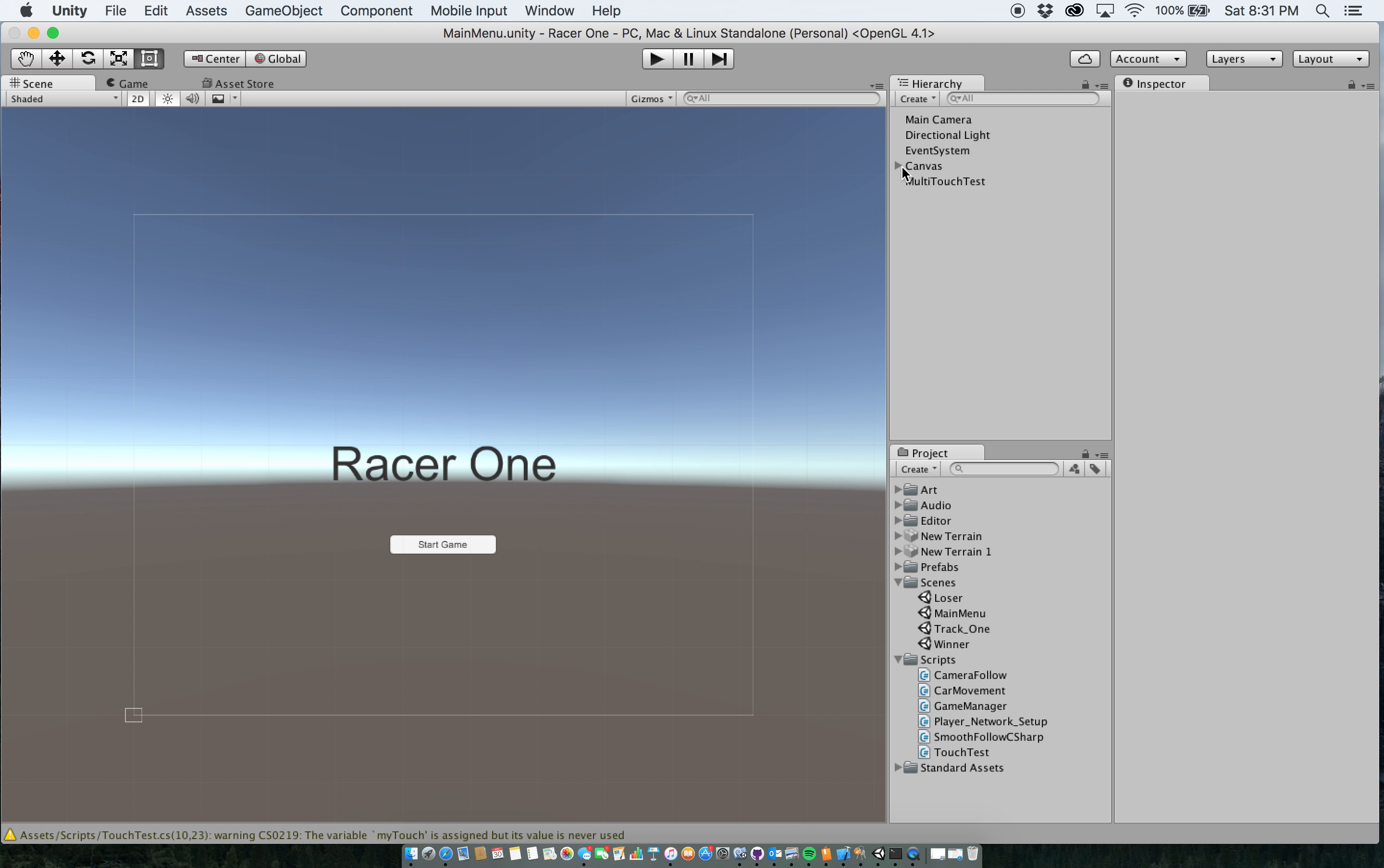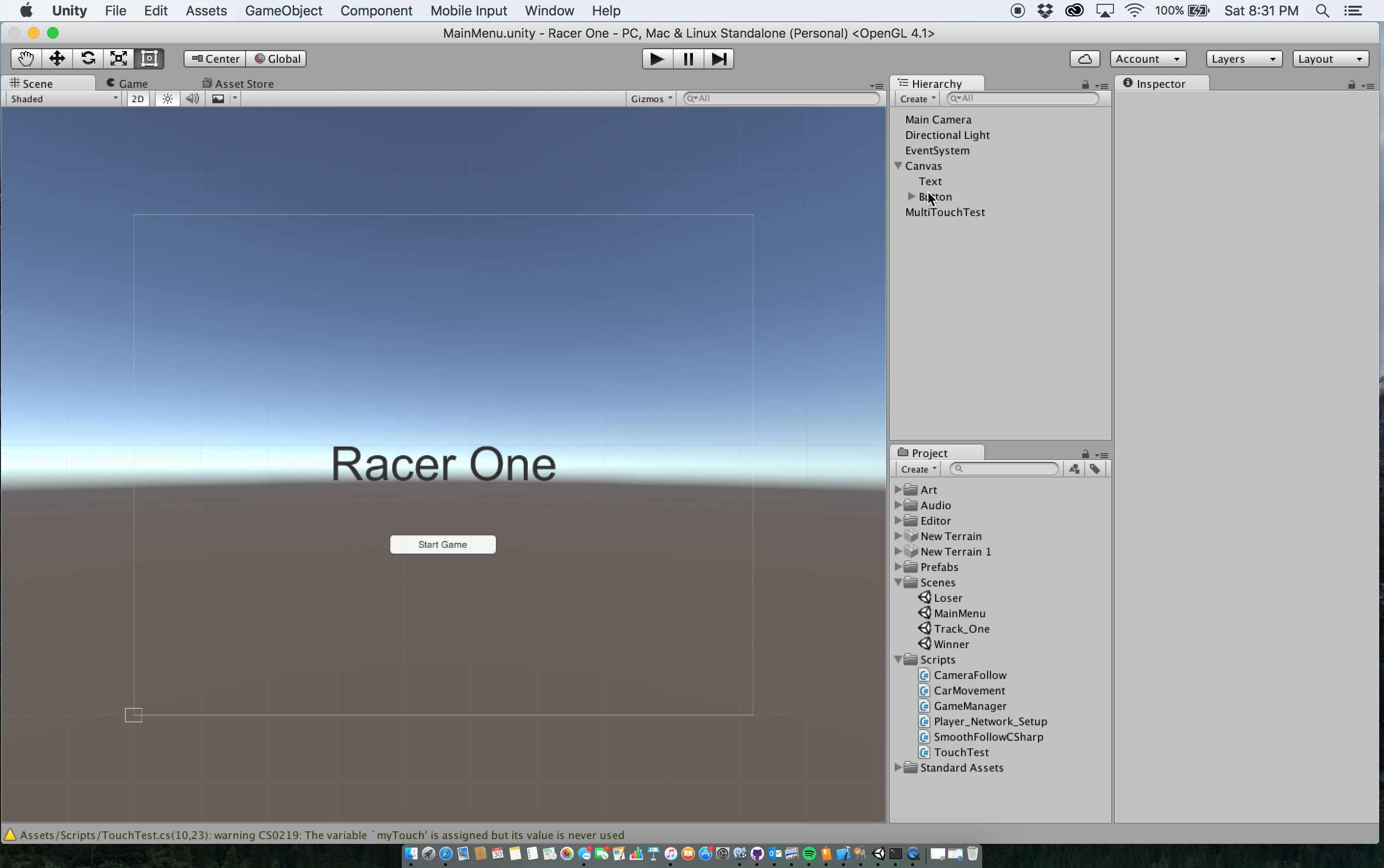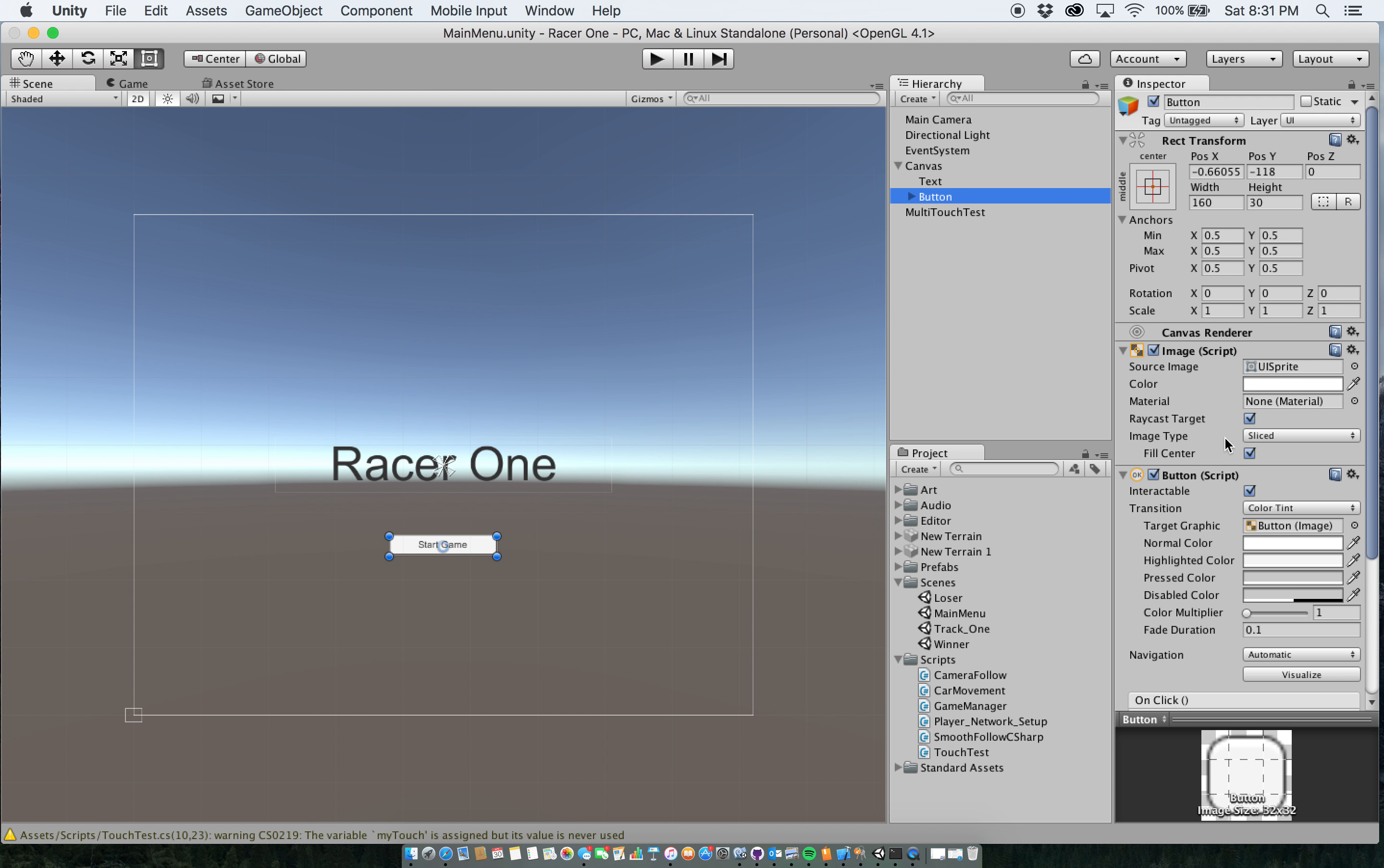How I worked on all of that is I just created the button, created a script which we will go over in a bit that just allows you to proceed from the main menu to the start of the game which is track 1, which we will go to now.